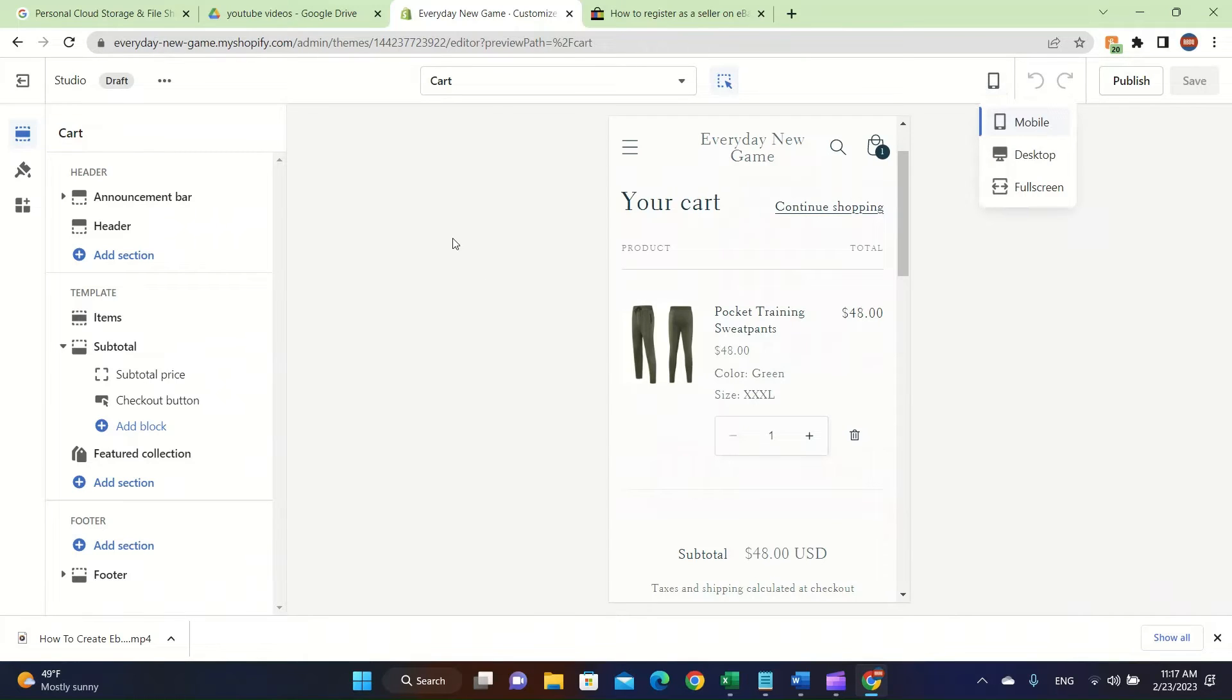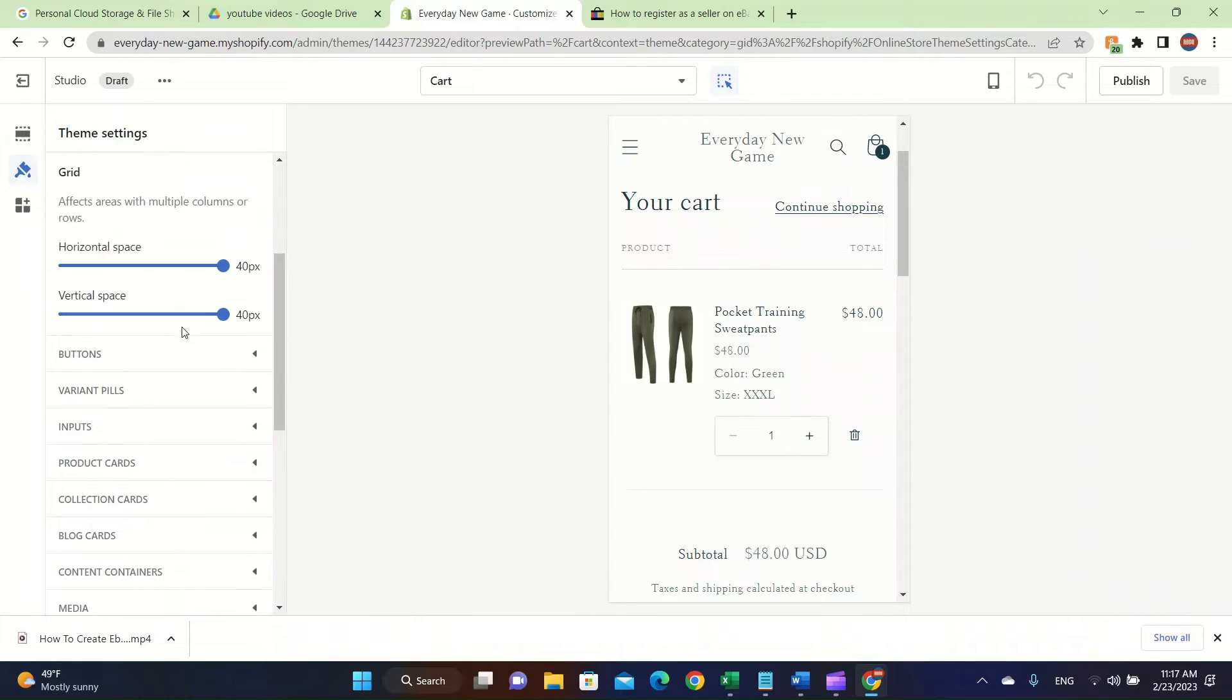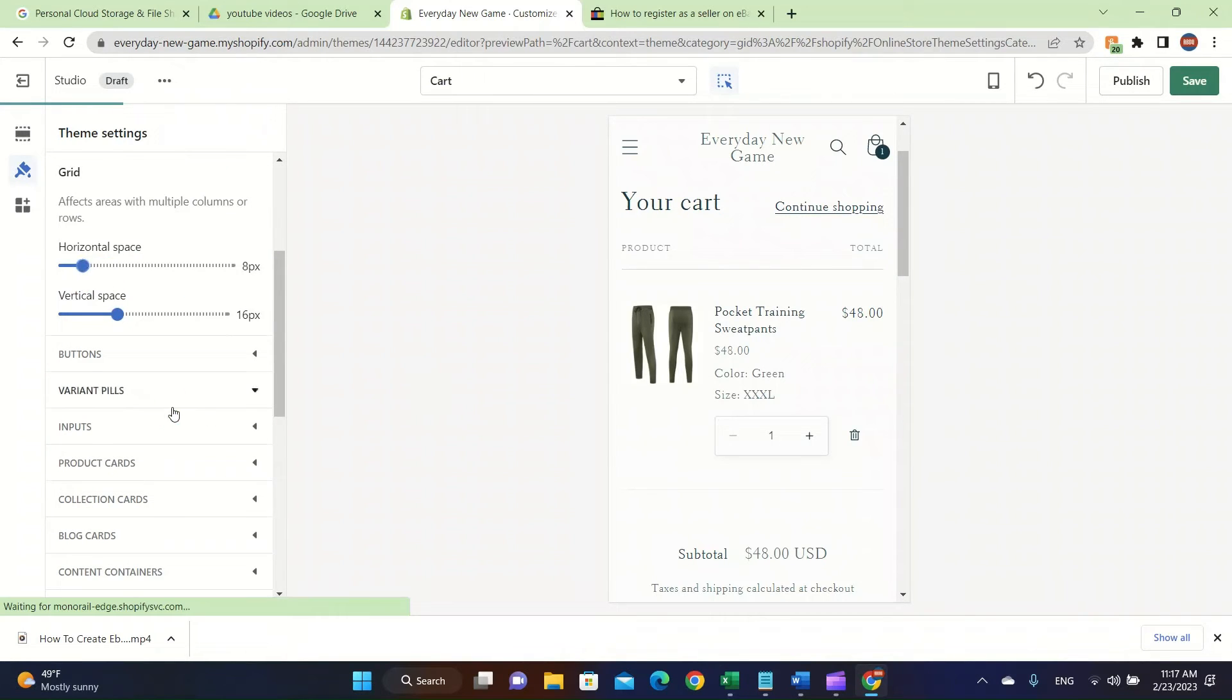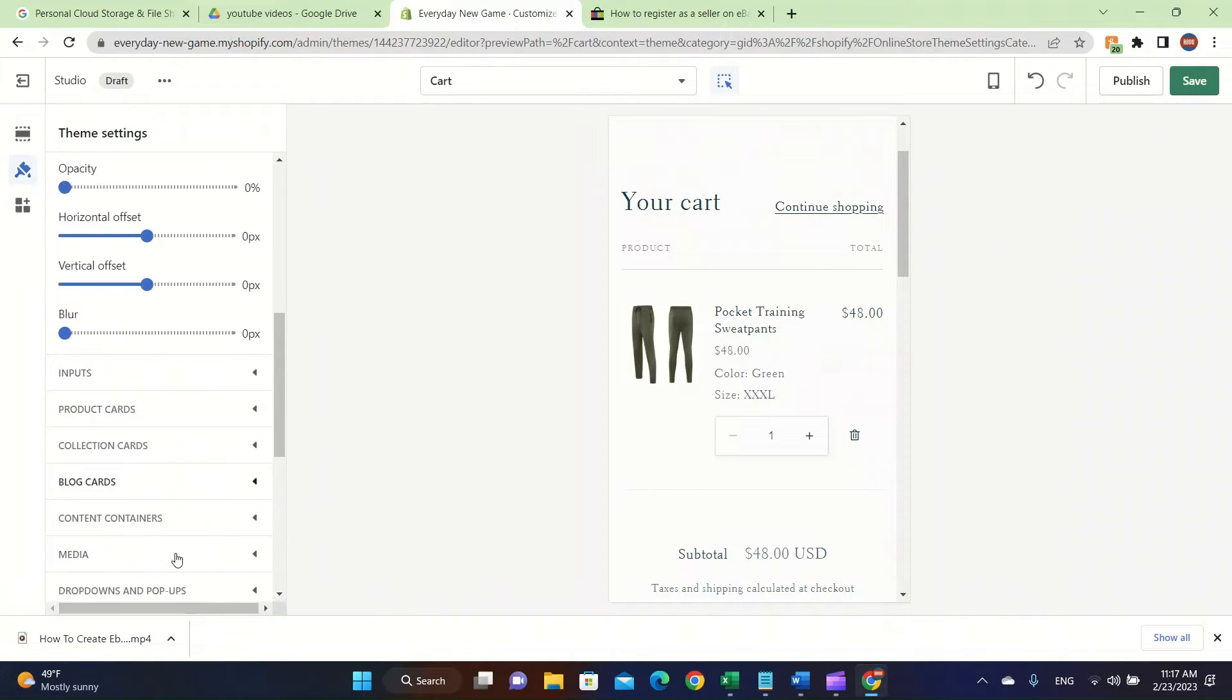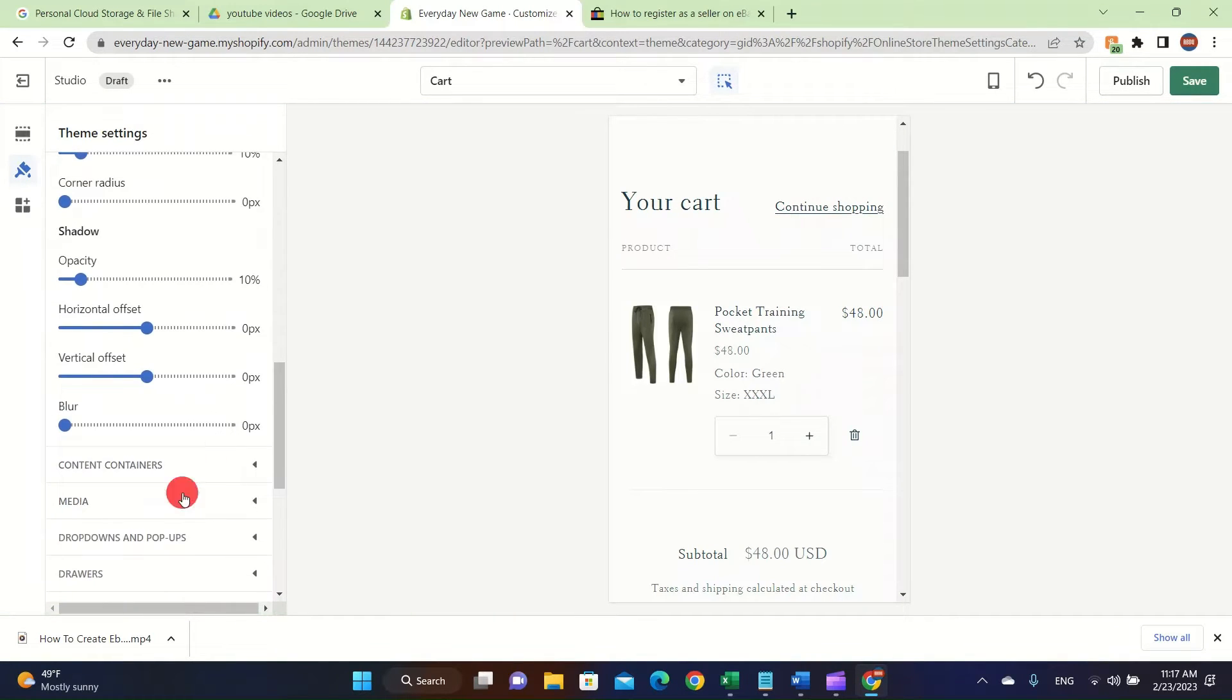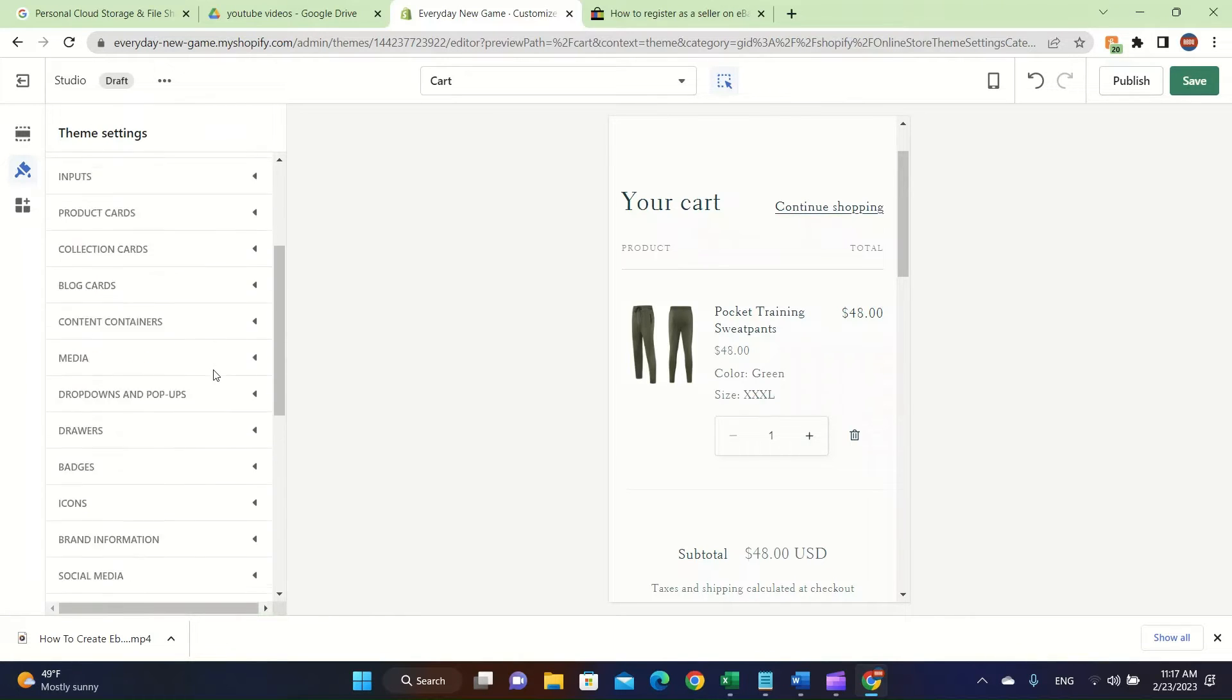Lastly I want to talk about the themes that you can change. You can change the layout by horizontal space. You can do whatever you want. This is the background of the theme. You can change the inputs, opacity, media, checkout, carts.